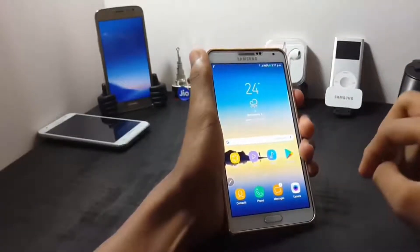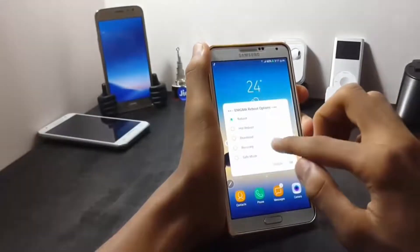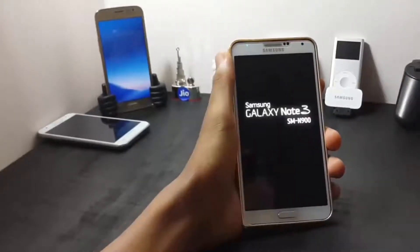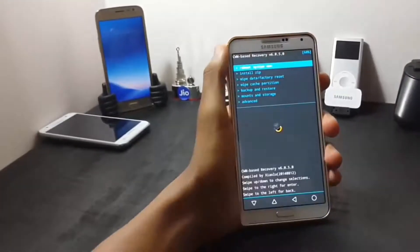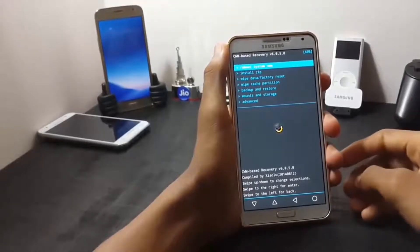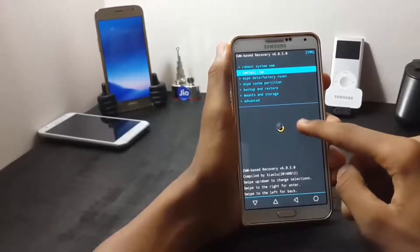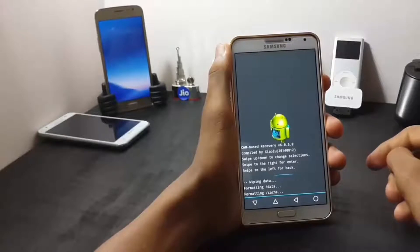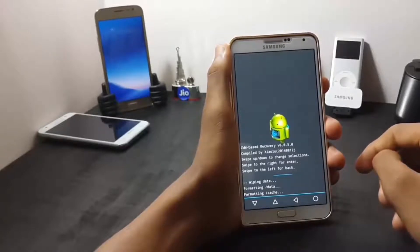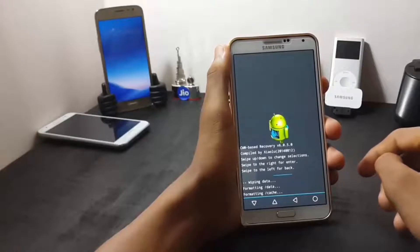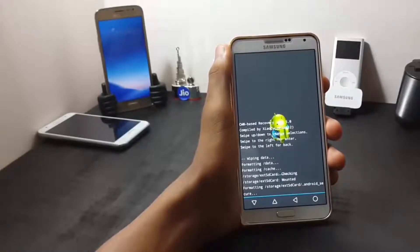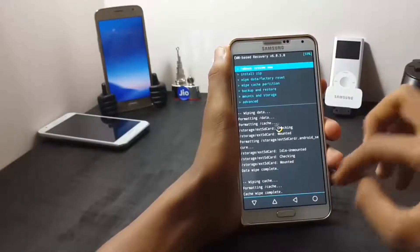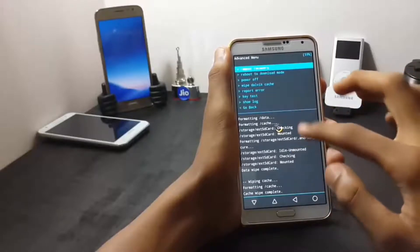Now to install this ROM, first you have to boot into your recovery. Once you have entered into your recovery, first you have to do three things: first you have to wipe data and factory reset, then you have to wipe cache partition, and at last you have to wipe the Dalvik cache.